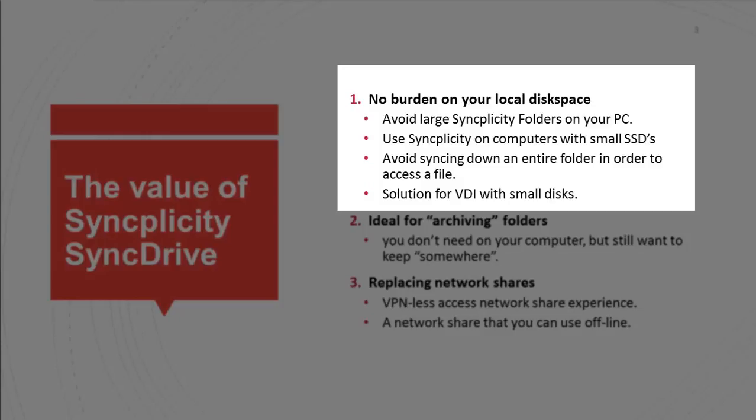You can avoid having to sync large Syncplicity folders on your computer. That also is for many users who are currently carrying a laptop with an SSD drive which is not terabytes big.